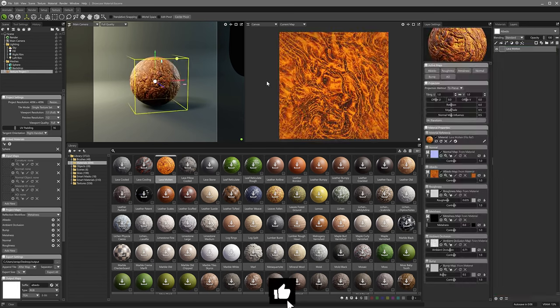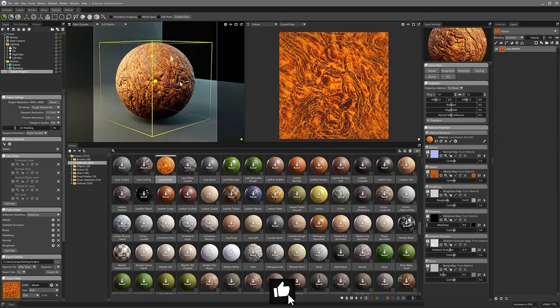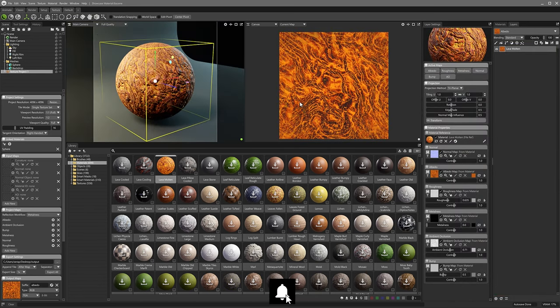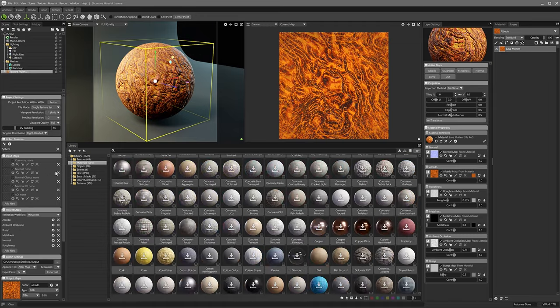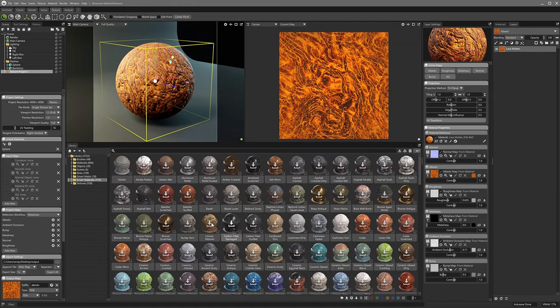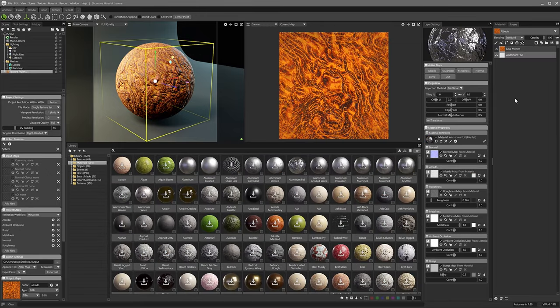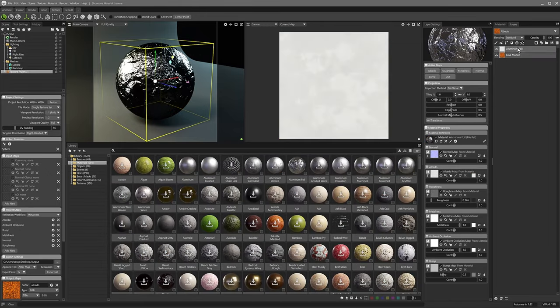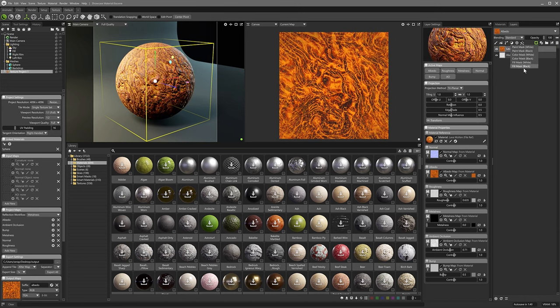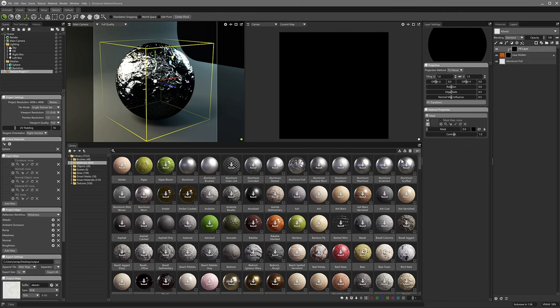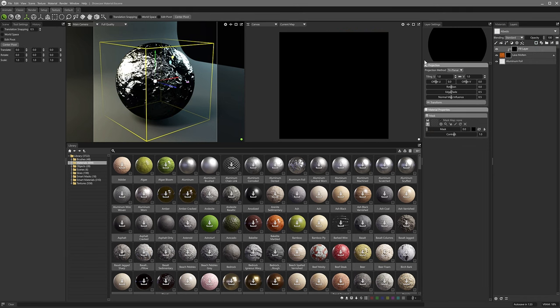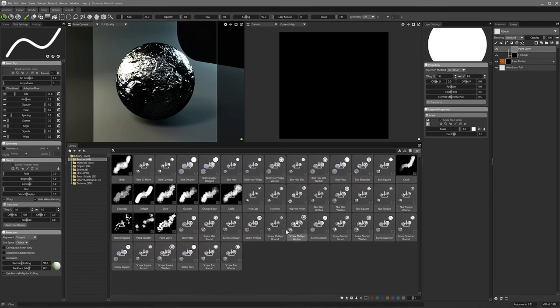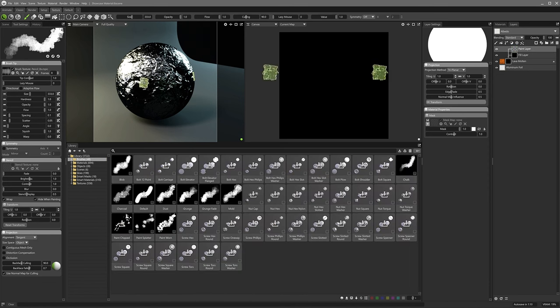While Marmoset Toolbag doesn't aim to be an all-in-one solution like Blender, it offers specialized strengths that set it apart from the competition. Substance Painter, known for its strong texturing capabilities, lacks Marmoset's real-time baking and ray tracing. And while it's a powerful texturing tool, it doesn't provide the holistic render-ready environment that Marmoset Toolbag does.